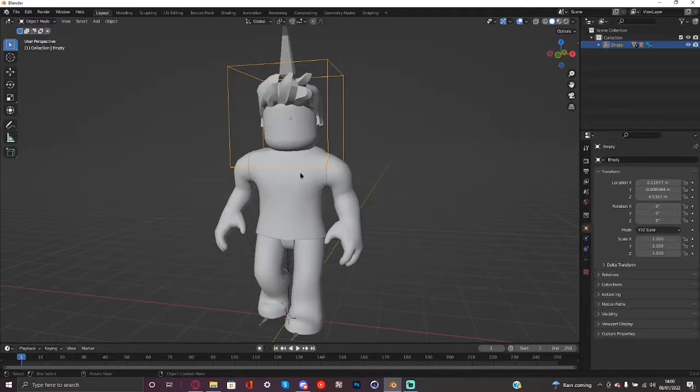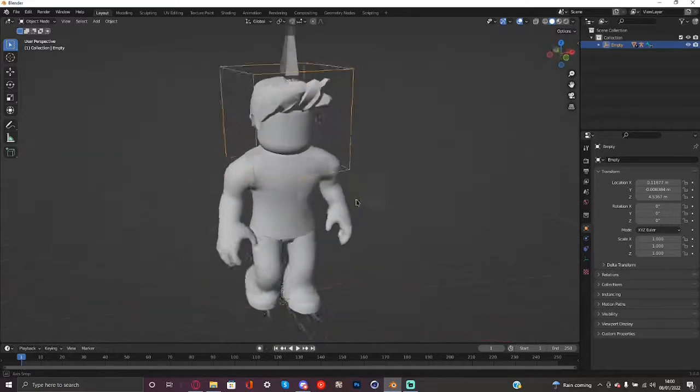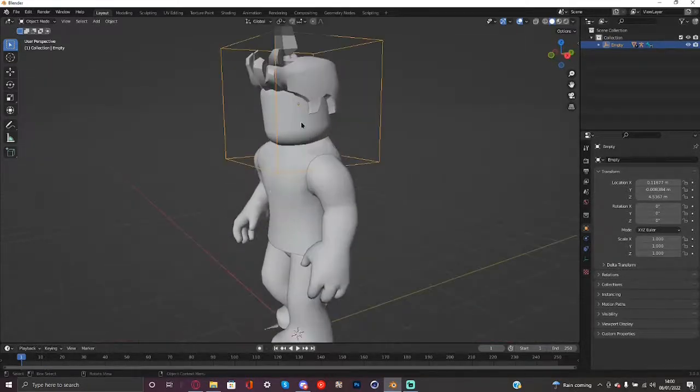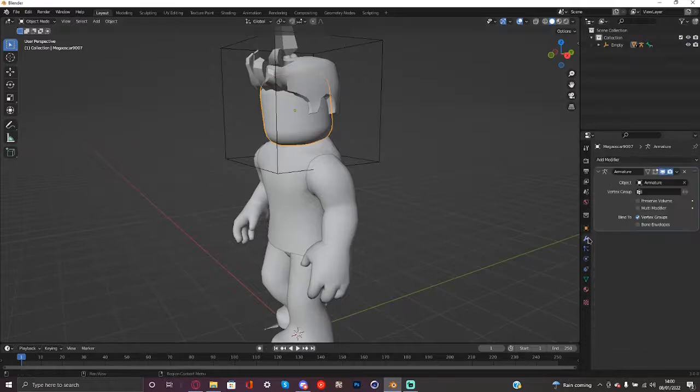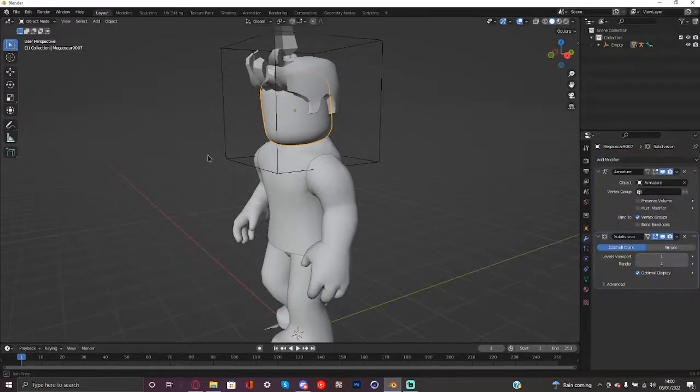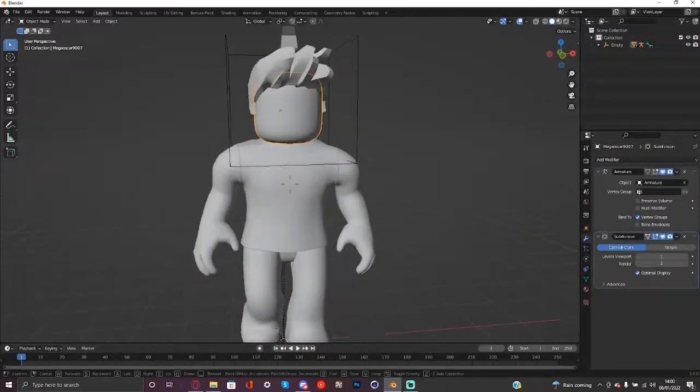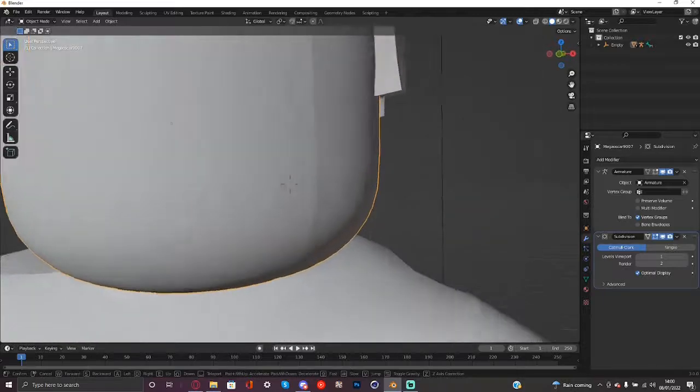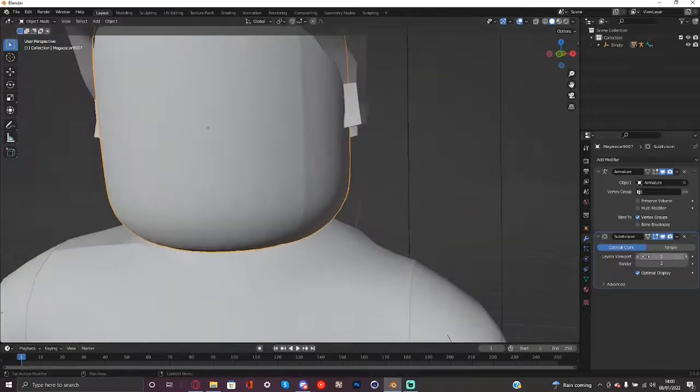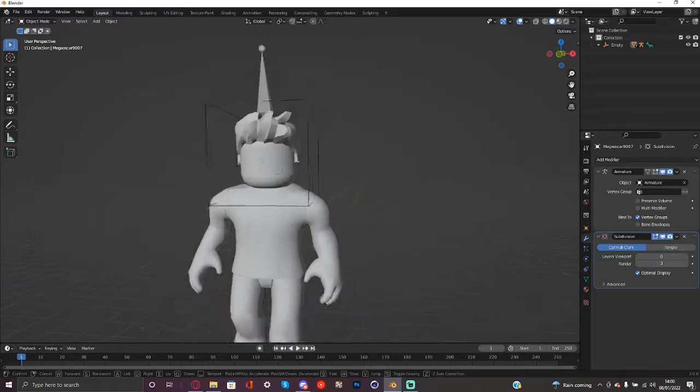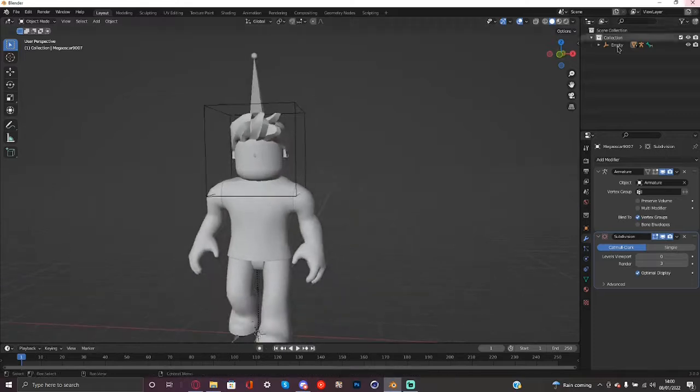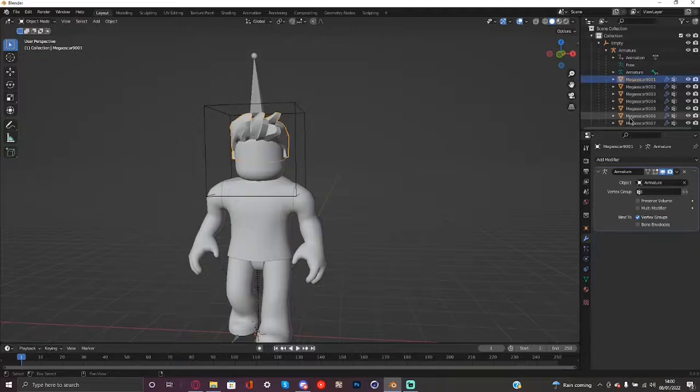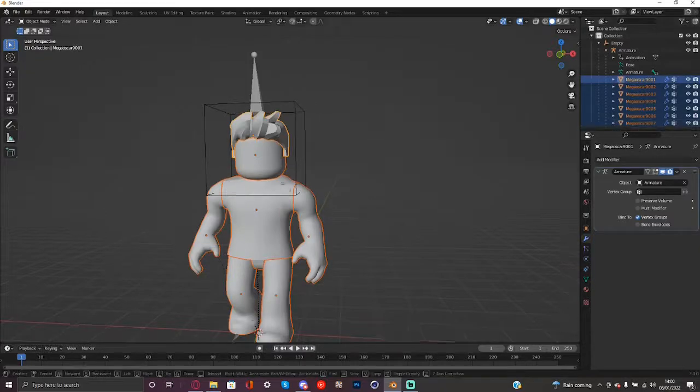First tip for making everything look better is adding subdivision surface. Now some people know if you add subdivision surface to the head or something weird lines like these would show up so I'm going to be showing you how to make it ready for rigging and stuff like that. So basically you just want to go into outliner, expand the armature and make sure you shift click on these.